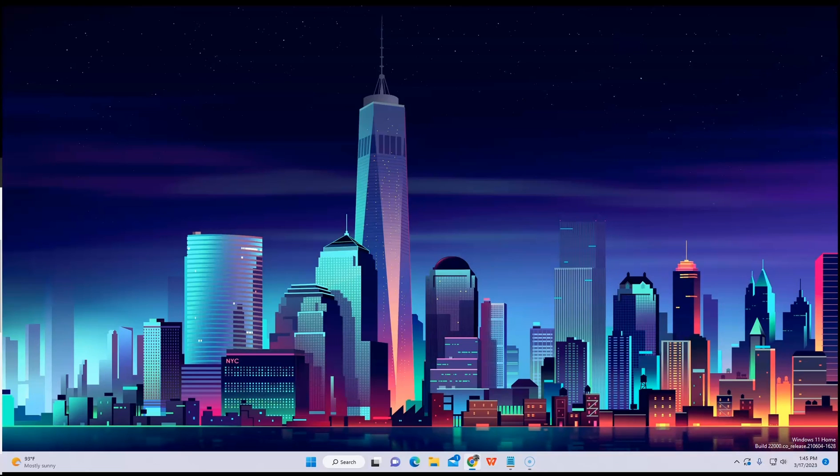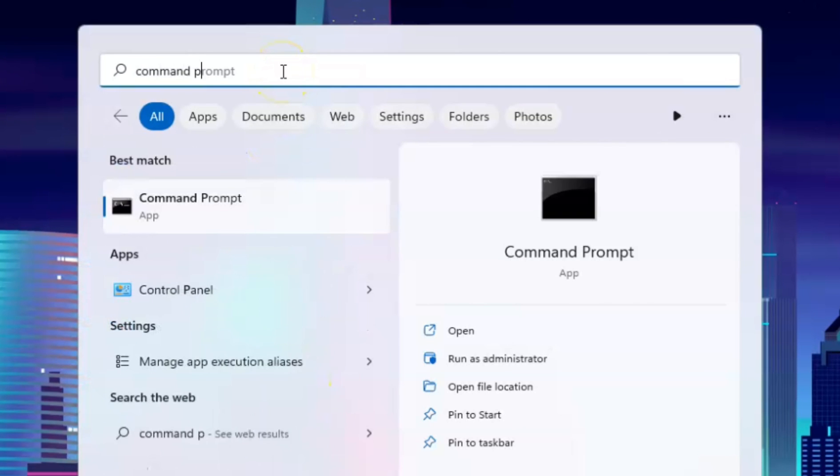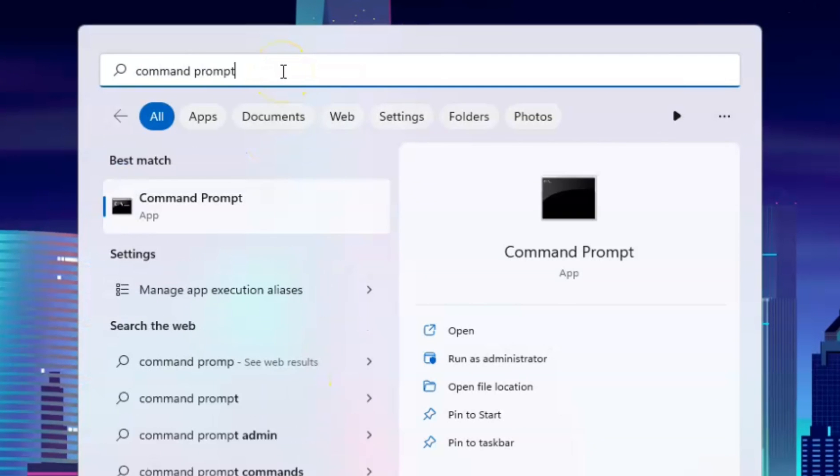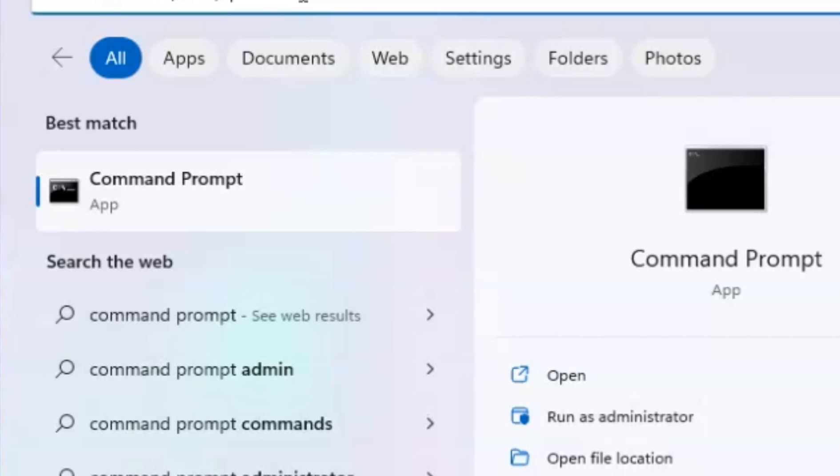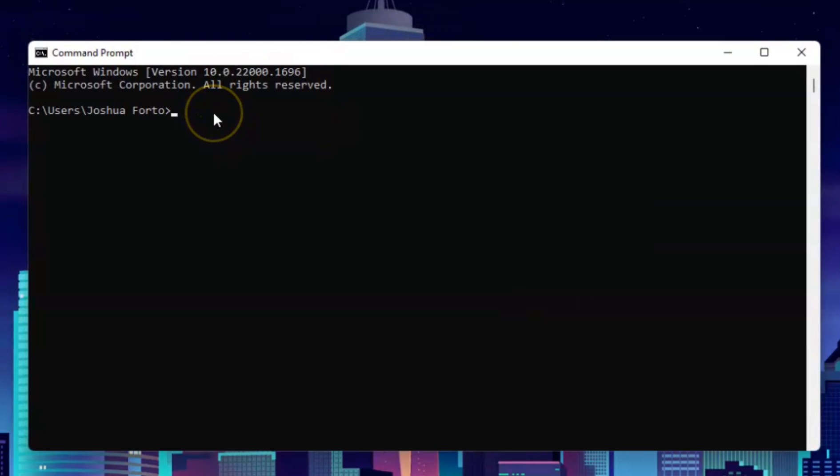Hey guys, in this video I will show you how to uninstall Java JDK in Windows 11. Let's get into it. First, to check your Java software, go ahead to search and type in Command Prompt.